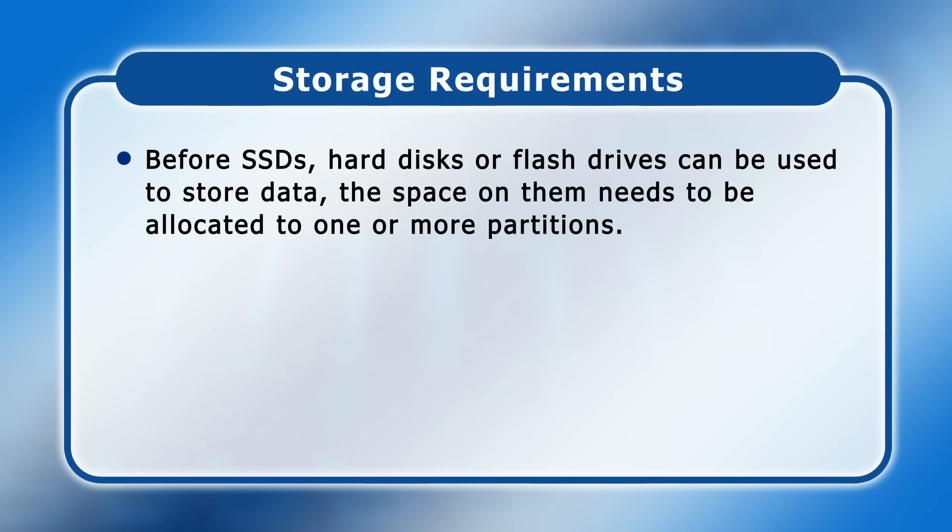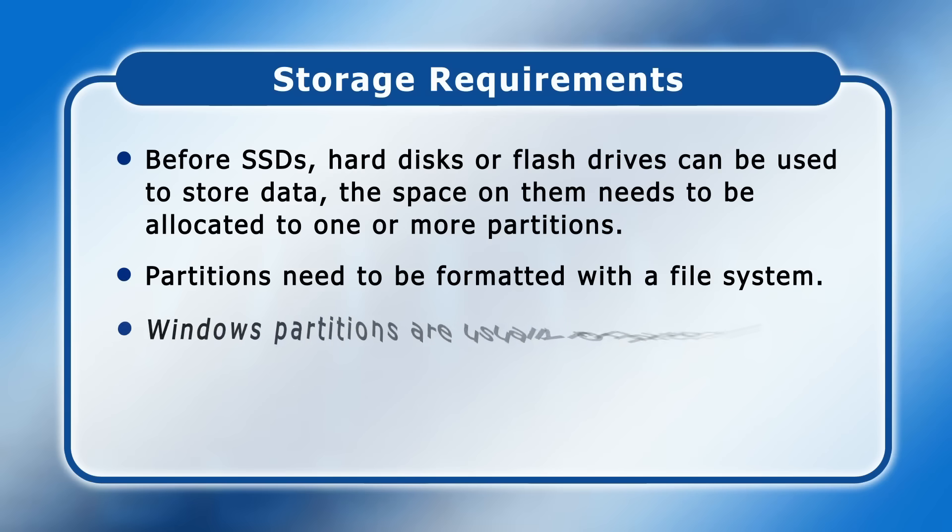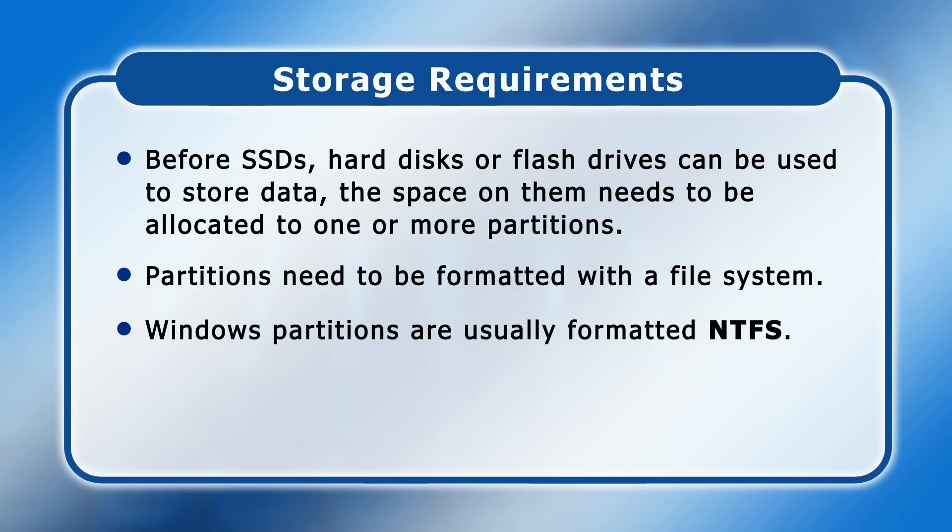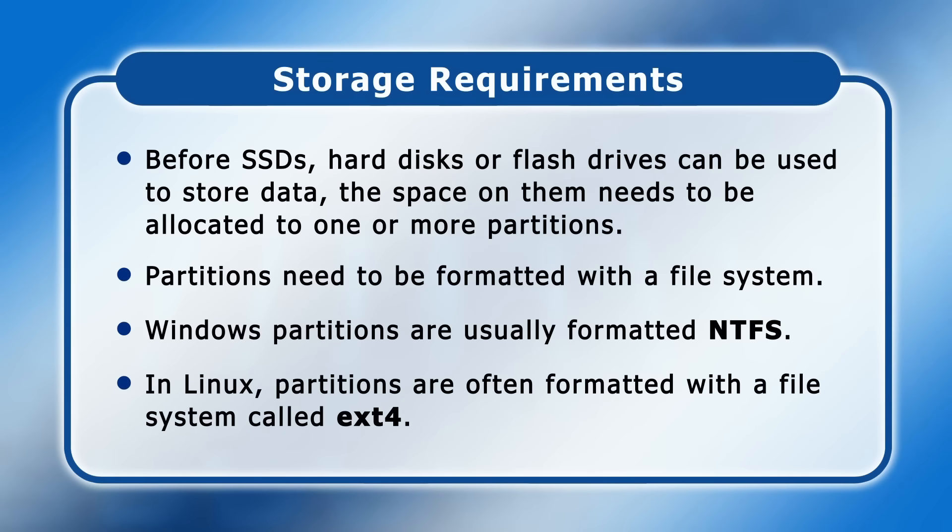Before SSDs, hard disks or flash drives can be used to store data, the space on them needs to be allocated to one or more partitions. And these partitions then need to be formatted with a file system. So, for example, Windows partitions are usually formatted with a file system called ntfs, whilst in Linux, partitions are often formatted with a file system called ext4.